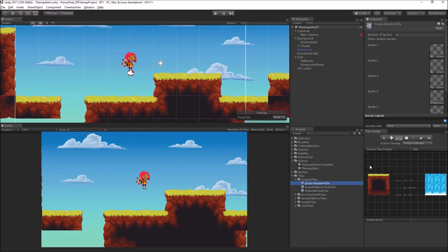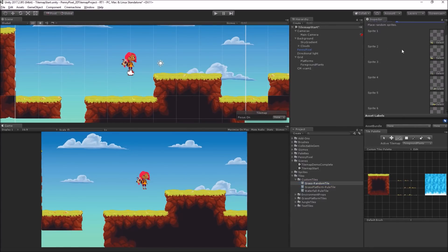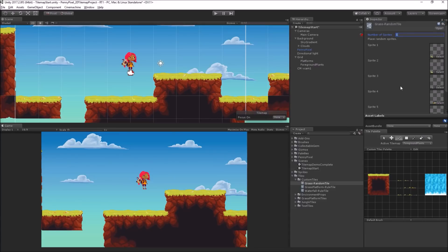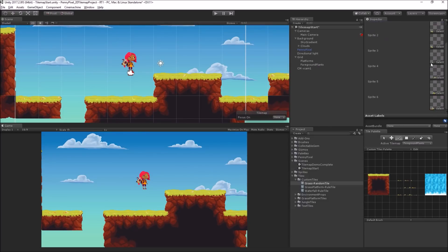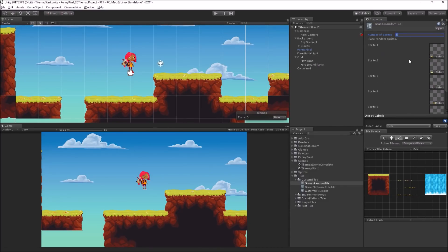If we look at the grass random tile in the inspector, we can see we have a number of sprites — six in this case — and it's just randomly choosing a sprite each time we draw one. It's just picking one from this array or list of sprites and placing them on the tile. Super simple, but pretty fun.